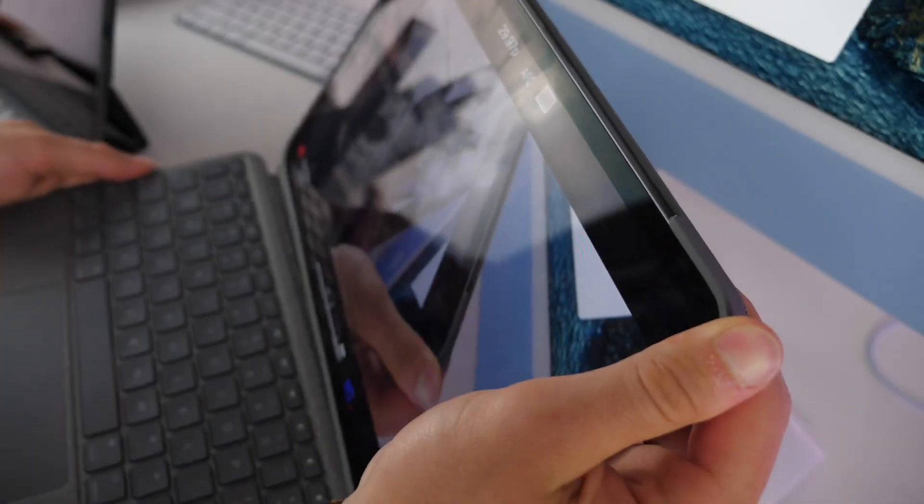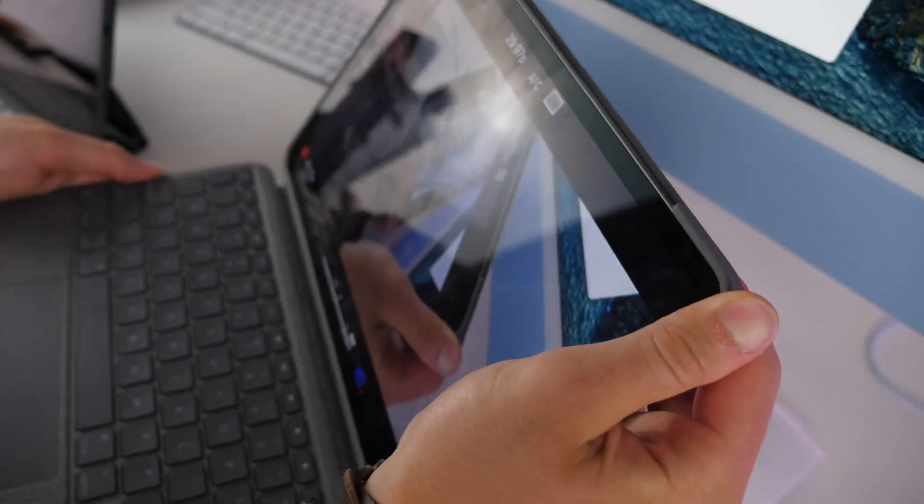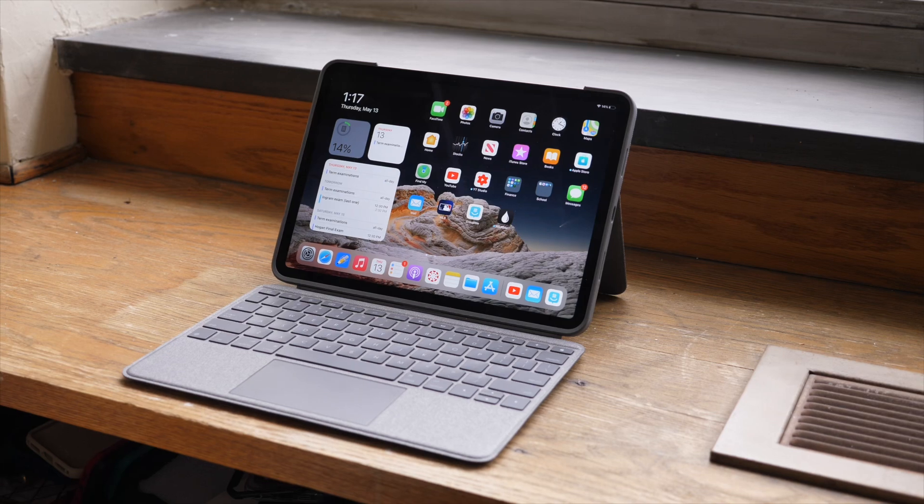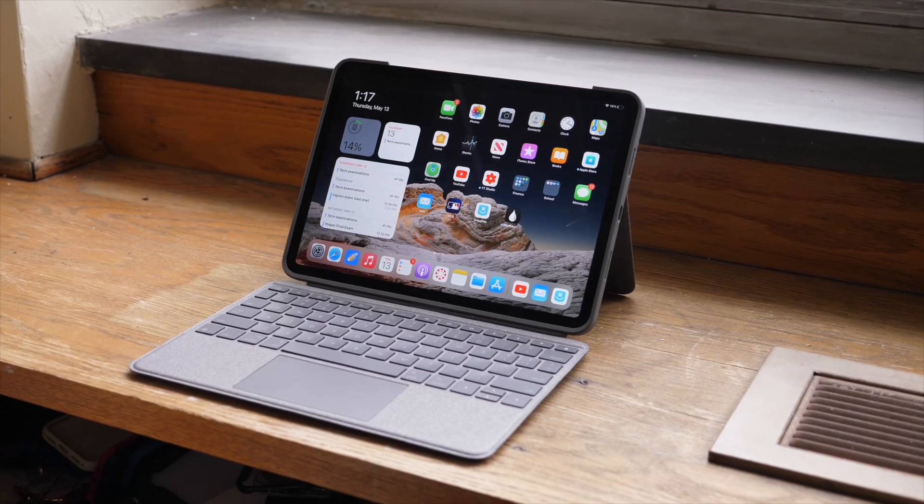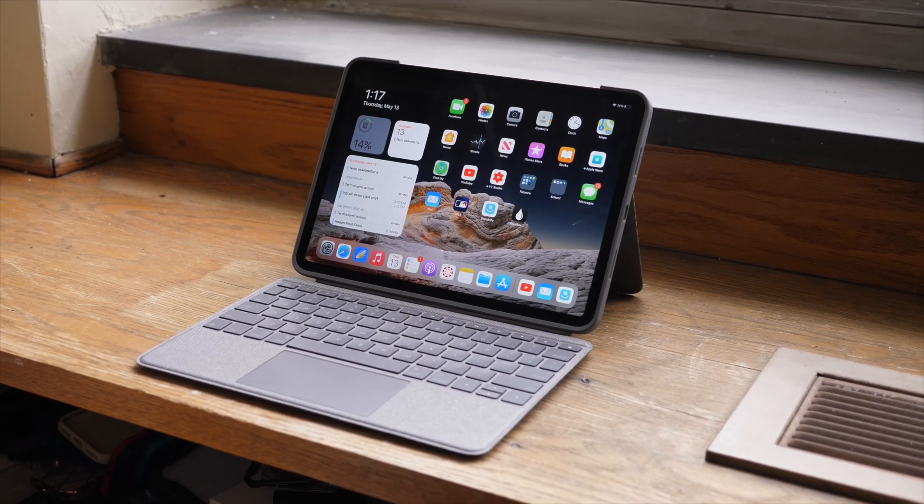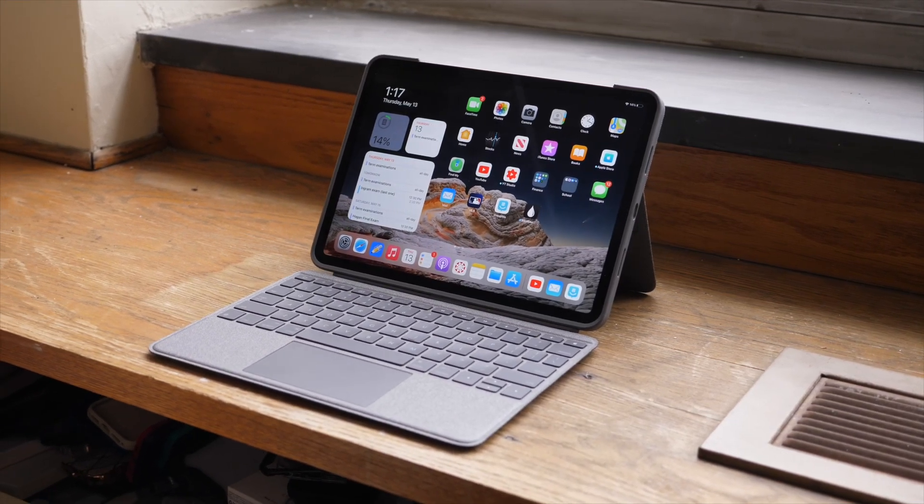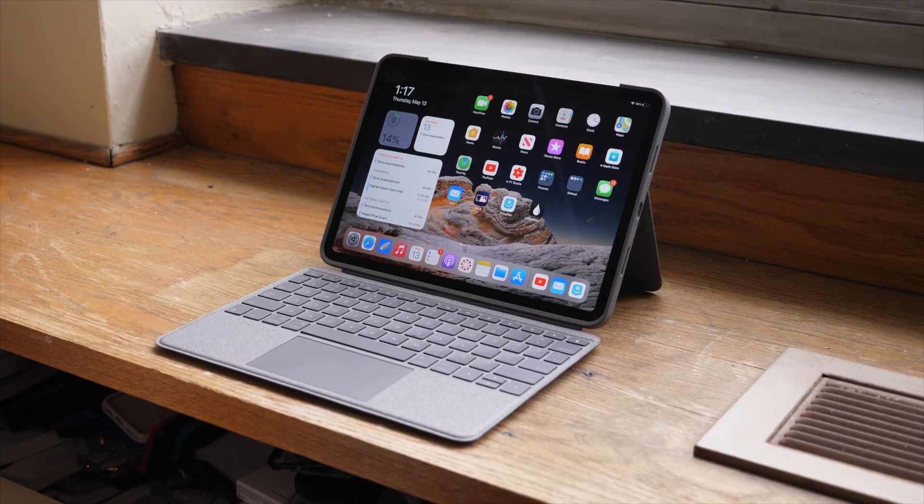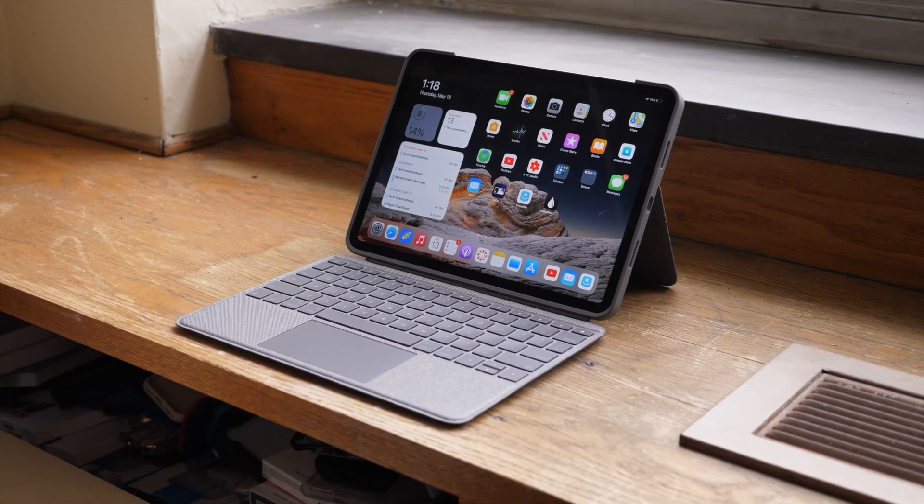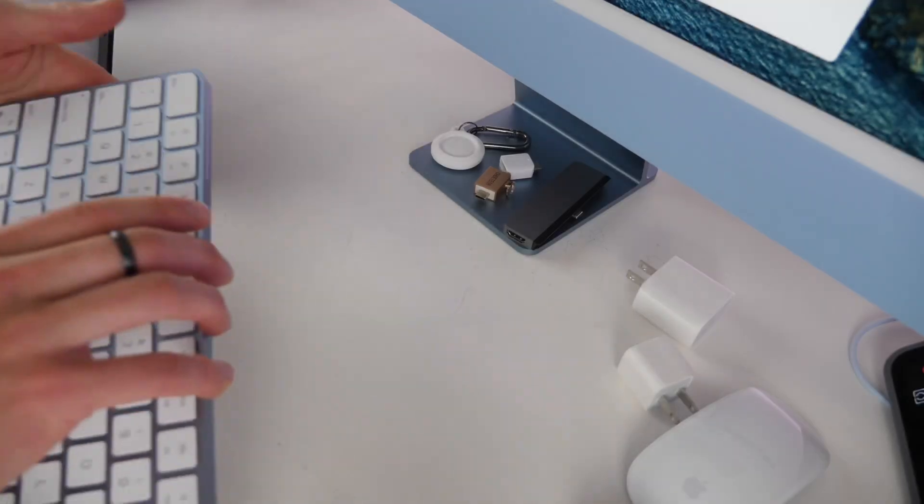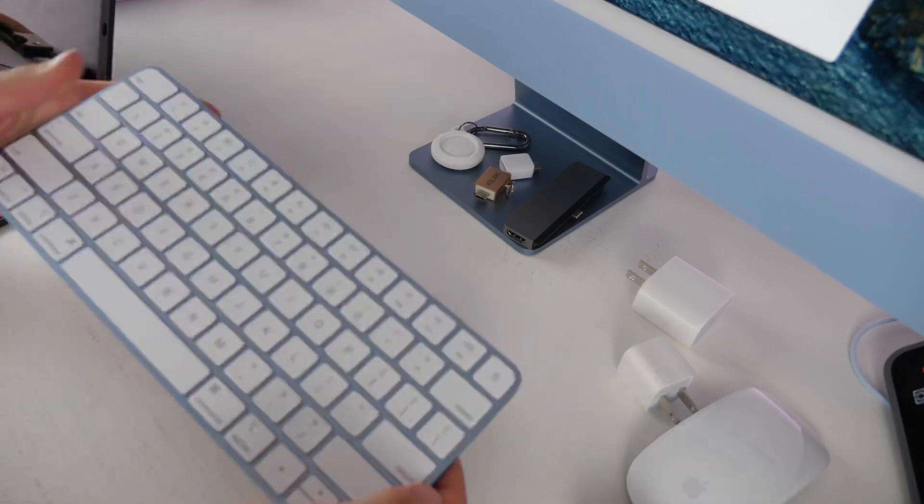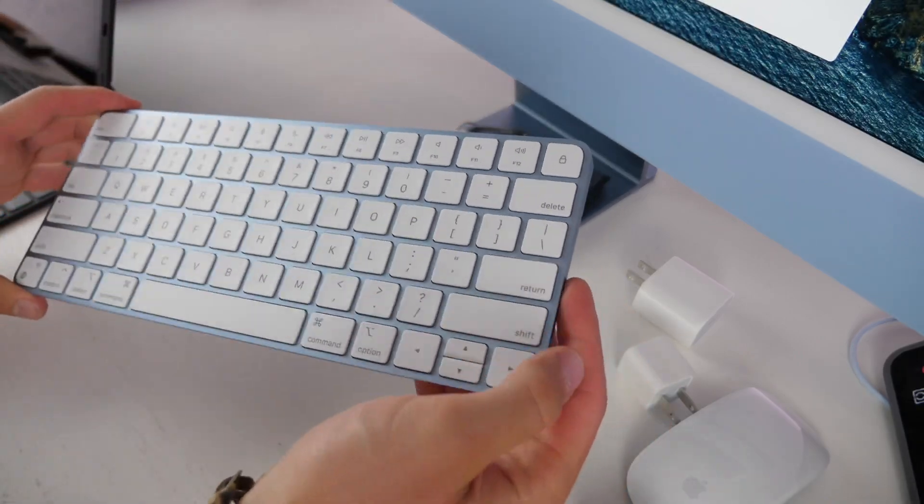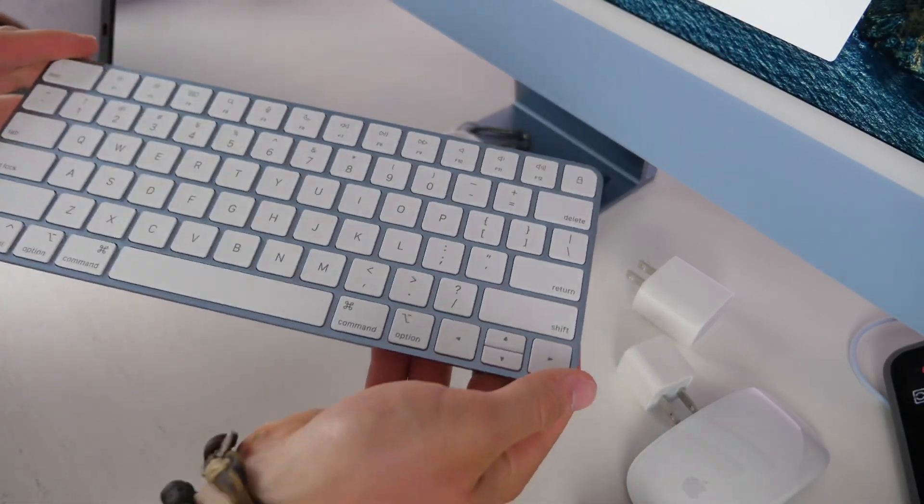If you want something cheaper with a detachable keyboard, a function row, and more viewing angles, I'd recommend Logitech's new case which I just did a review of so you can check out that video if you want to see if this keyboard is right for you.